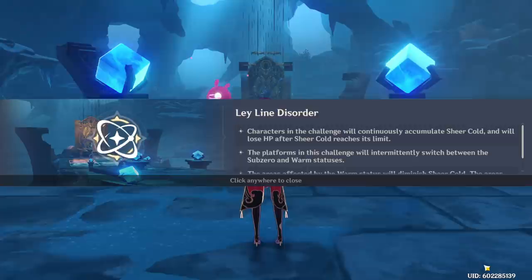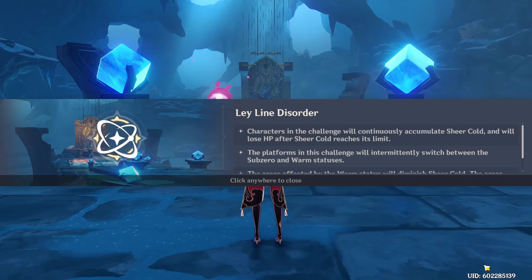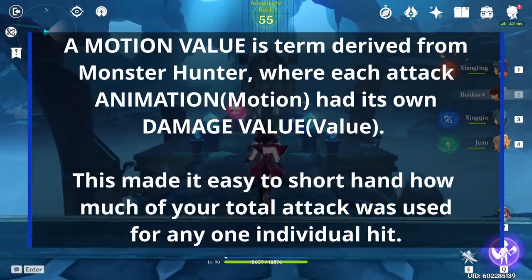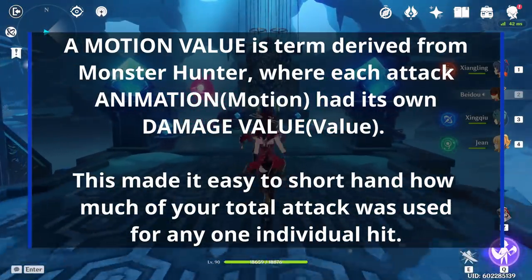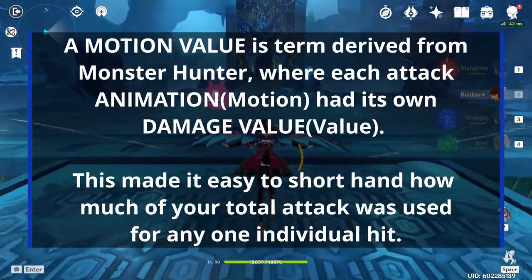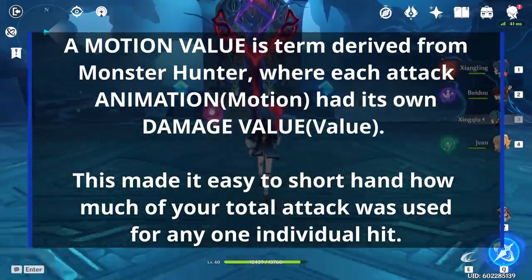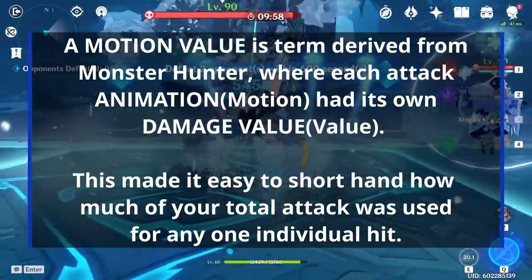Motion values are a term brought over from the Monster Hunter community, though other games have also used them. A motion value was derived from Monster Hunter where each attack had a different animation, or motion, and a unique damage value. You can treat motion value as shorthand for an animation's damage value. In layman's terms, a motion value is just the damage value any one attack has.